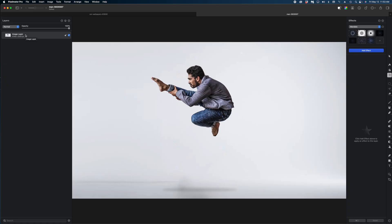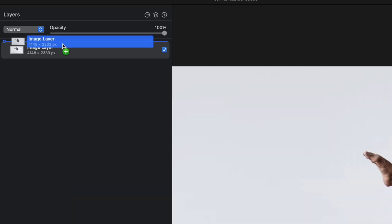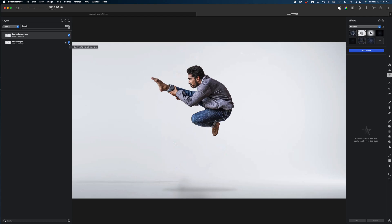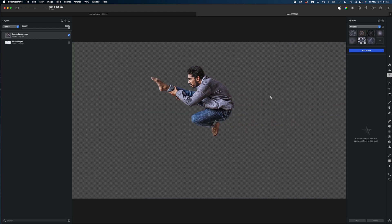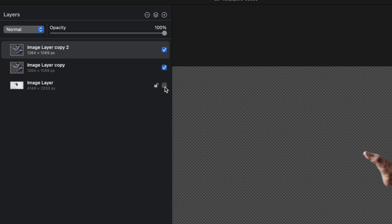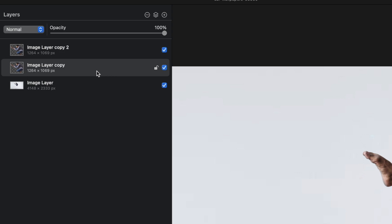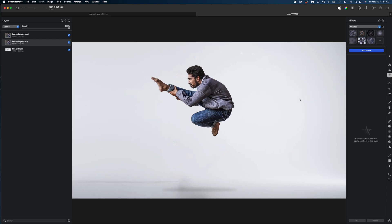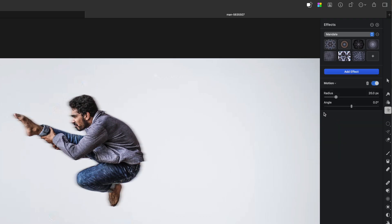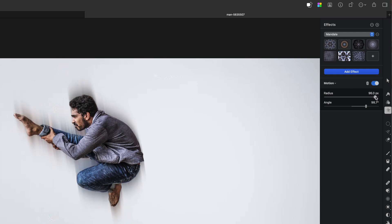I'm going to duplicate this image in my layers panel by holding down the option key, clicking and dragging it. I'll disable the original image and again use the remove background tool to cut out our subject. Now I'm going to duplicate that cutout image, enable the background, and select the middle image of the cutout of our subject. I'll hit the F key to bring up effects and add some motion blur. By default the motion blur goes side to side; we can change the angle to go more vertically, which makes more sense, and I can crank up the radius.